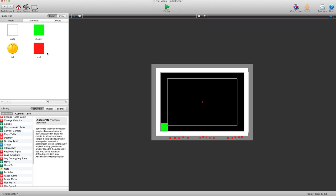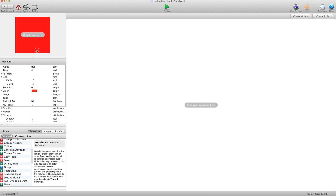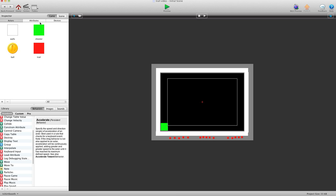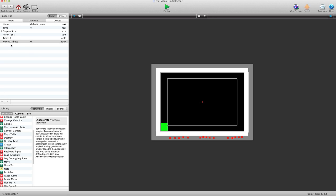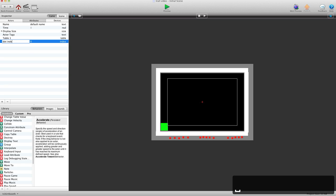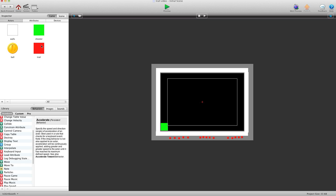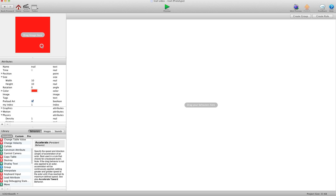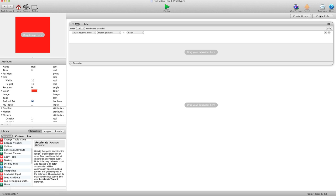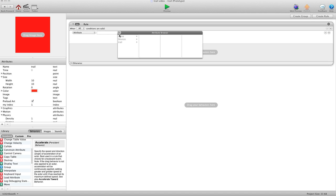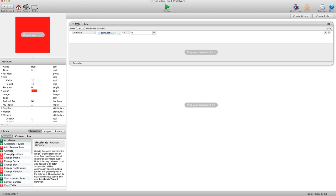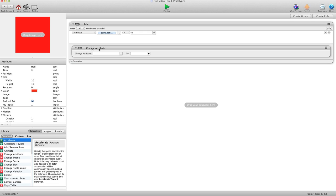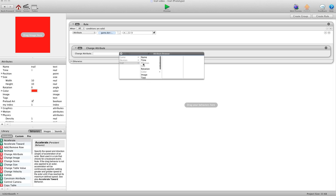Now, let's go into our trail actor. And we're going to say, I guess the first thing we need to do is go in and create an attribute for our index. So we're going to make an index attribute, and we're going to call it .index. And we'll leave it set to 0. Now we'll go back into our trail actor. And we're going to create a rule. And we're going to say, when attribute game.index equals 0.